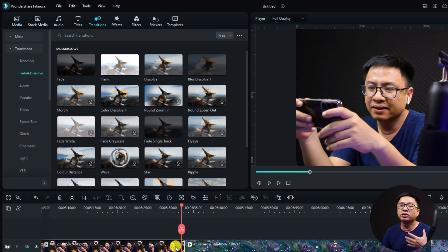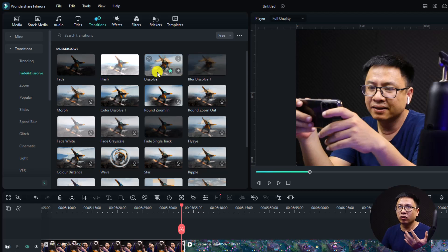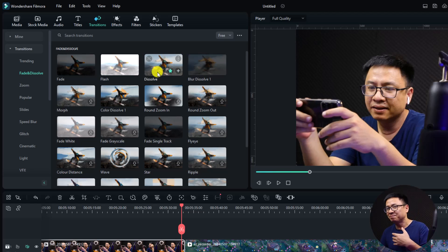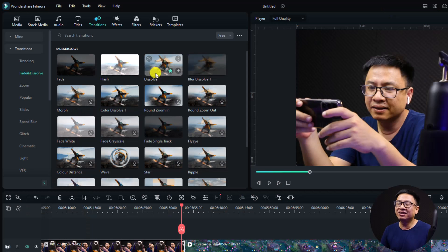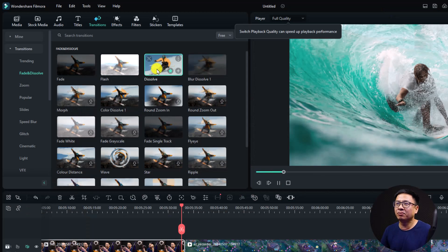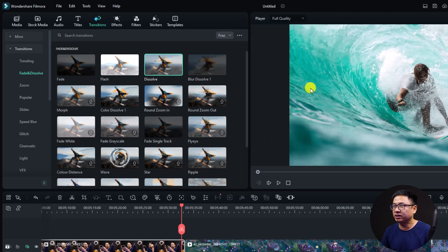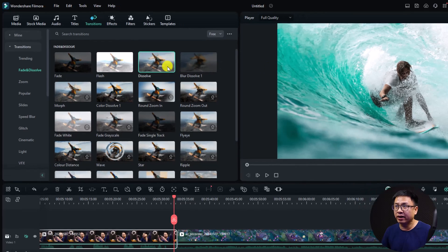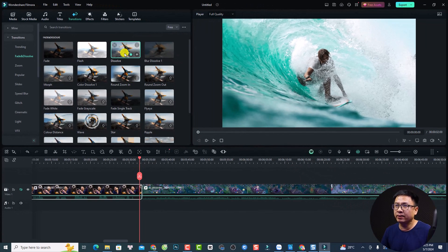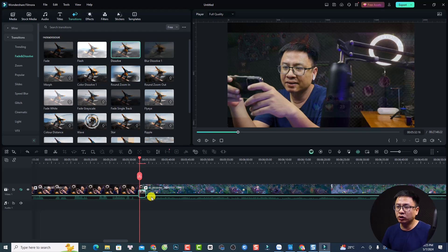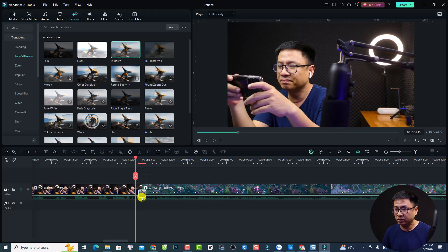For this position we want to find the dissolve transition. We have the dissolve here. You need to download it — just double-click to download it, or just click on the transition to preview it in the preview window. Then drag and drop it between the clips on the timeline. This is the dissolve transition.